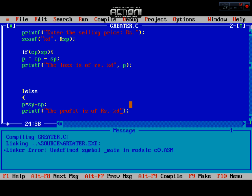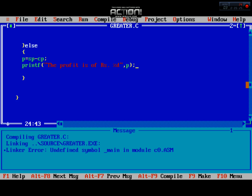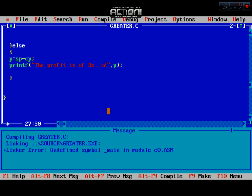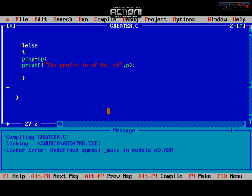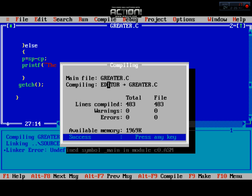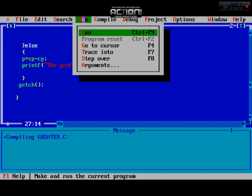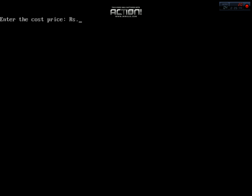I hope you understand this. We also need to use the getch method at the end of the program. Now we will compile — there is no error — and we run the program. It prompts us to enter the cost price in rupees.